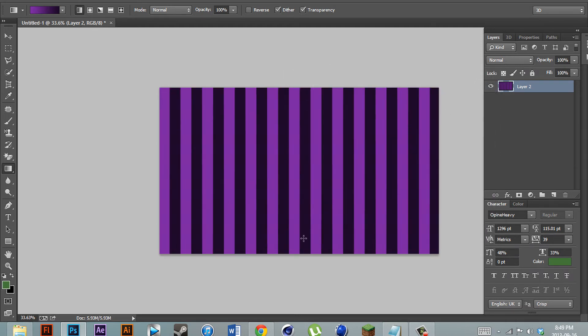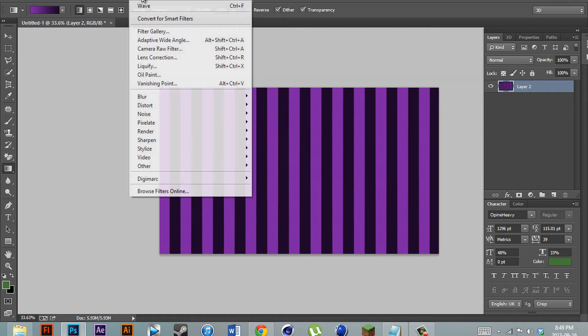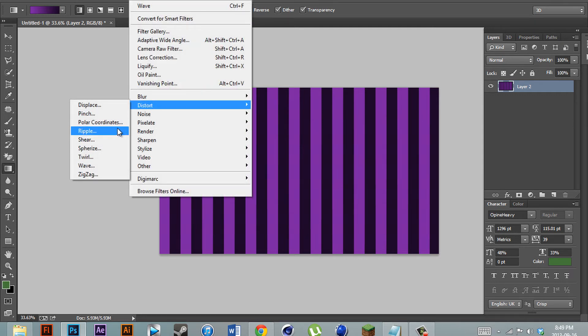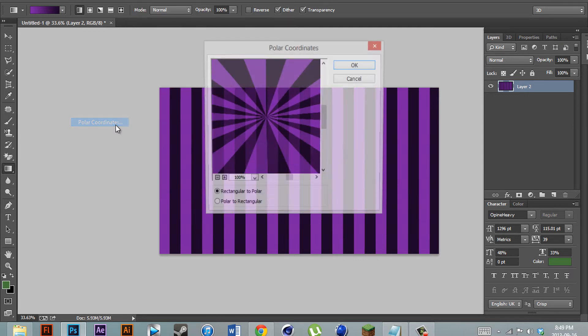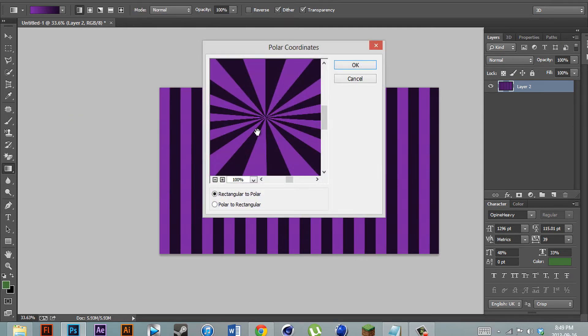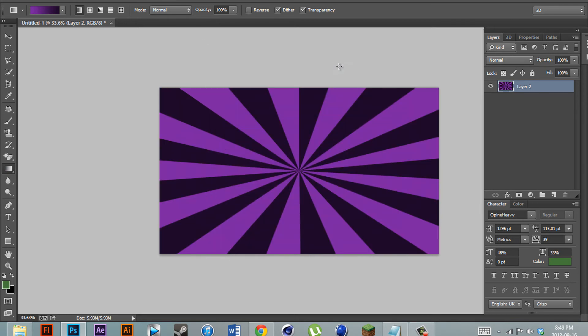After that, you should see an image like this. Next, what we're going to do is go ahead, filter, distort again, but we're going to hit polar coordinates. It'll bring up this image and we're just going to hit OK.